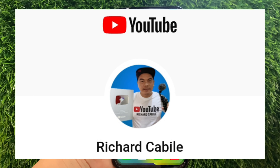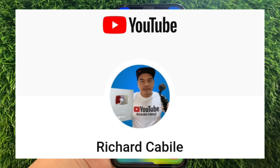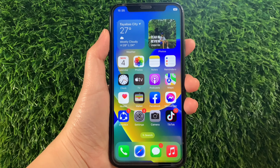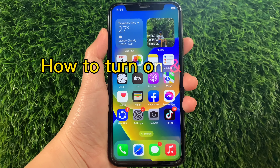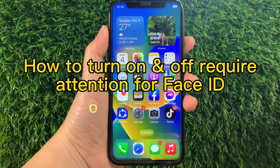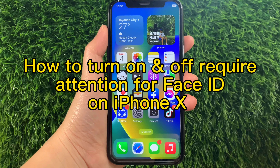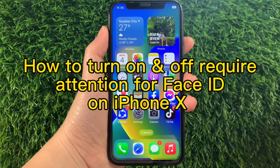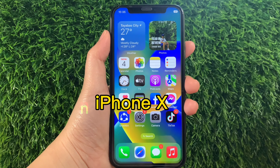Hi! Welcome to the Shared Gabili YouTube channel. For today's tutorial, I will be teaching you how to turn on and off required attention for Face ID on iPhone X. Before we start, please subscribe to this channel and hit the bell icon to be notified of new updates. And let's start!